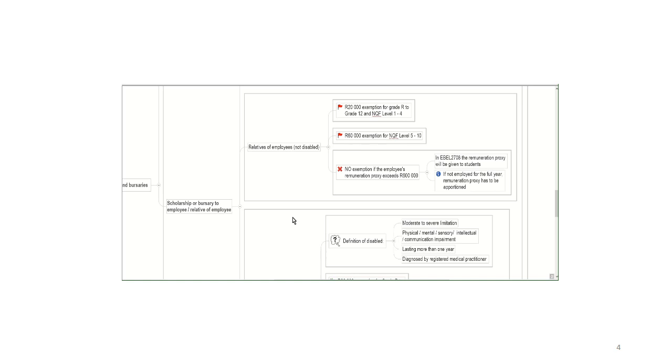That exemption goes up to 60,000 rand for NQF level 5 to 10. So if you, for example, are the child of somebody and your parent's employer gives you a bursary to study at a varsity. EBEL 2708, for example, is on an NQF level 7. So because you are within higher education, usually university, those types of institutions, NQF level 5 to 10, your exemption amount goes up to 60,000 rand.